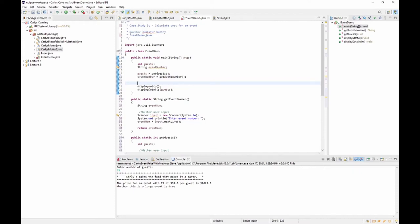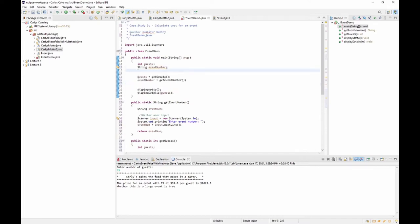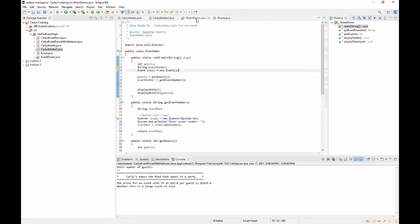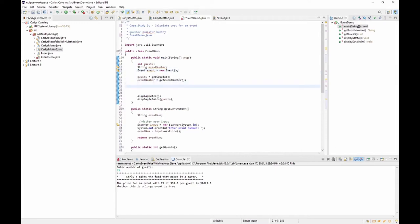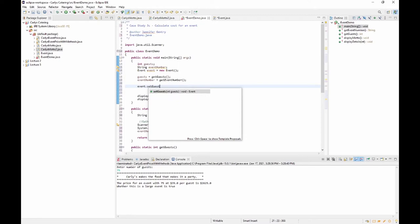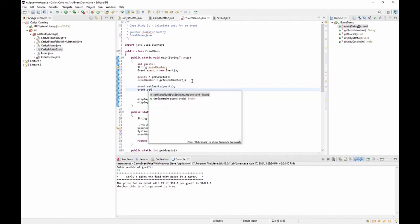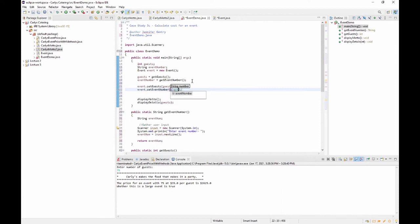Now we need to create an Event object. We didn't create a constructor, so Java will automatically create a blank one for us. So: Event event = new Event(). Then we put the gathered data into the event object: event.setGuests(guests) and event.setEventNumber(eventNumber).